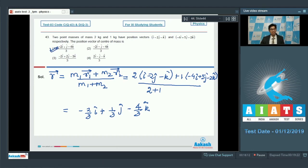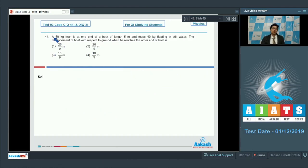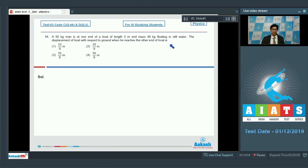Question number 44 says: a 50 kg man is at one end of a boat of length 5 meters and mass 40 kg, floating in still water. The displacement of boat with respect to ground when he reaches the other end of the boat is? If a man moves a certain distance on the boat, the boat moves in the opposite direction. Let us assume the displacement of the boat has magnitude x.